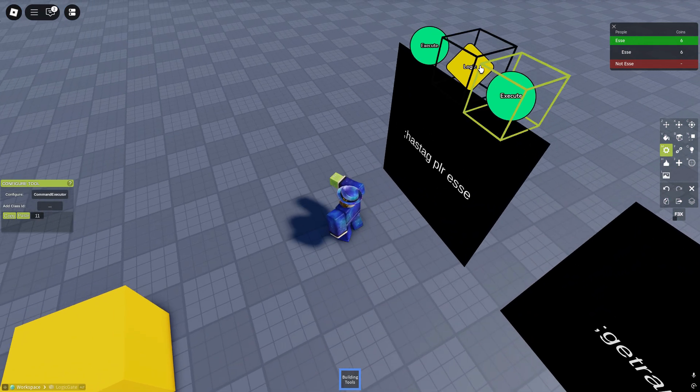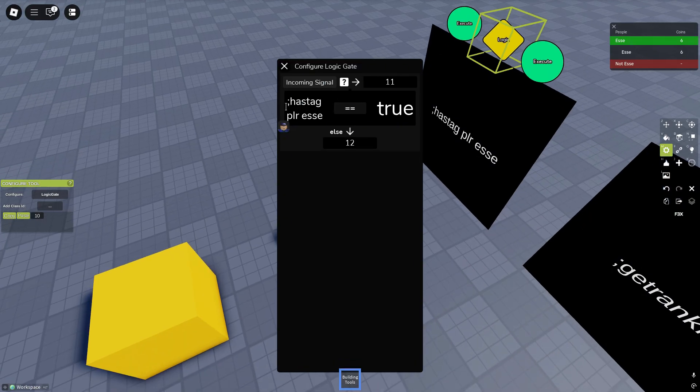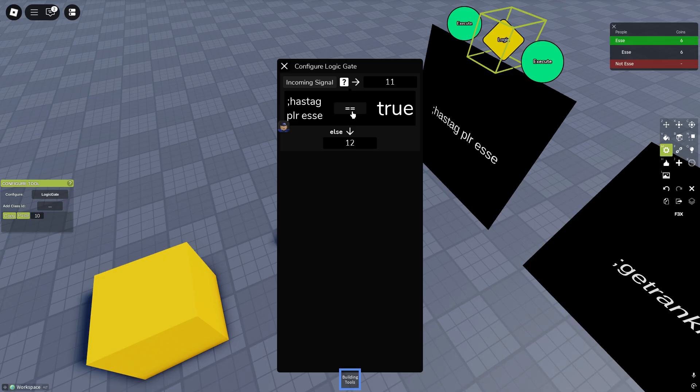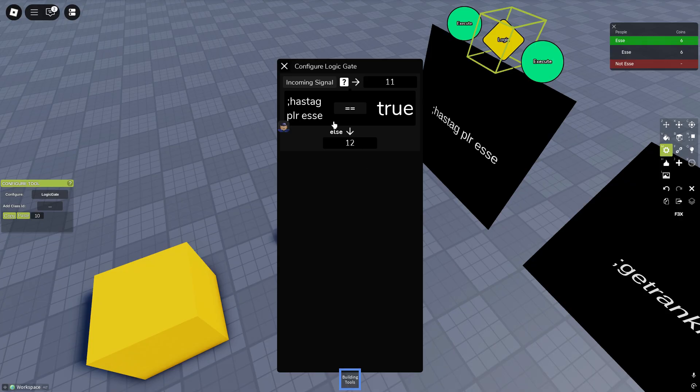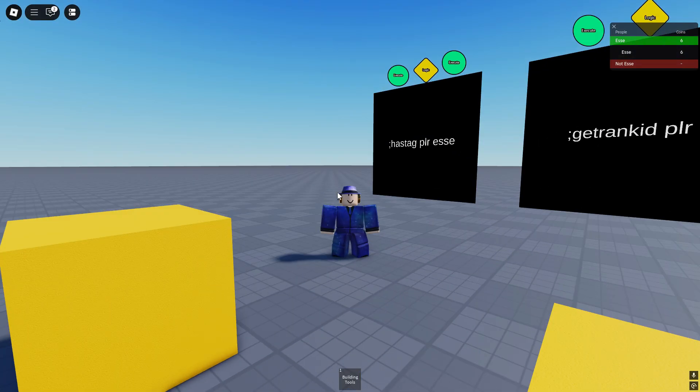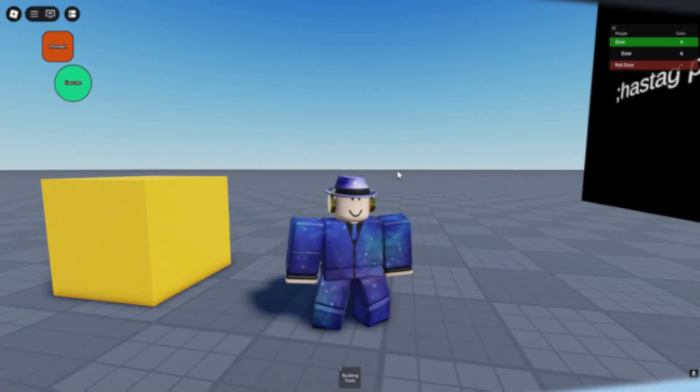What does it look like? So it signals the logic gate and you put in has tag player and whatever the name of your tag is. You use the two equals, there's no reason to use any other. And then true, if it's true, if the player has the tag asset, it'll signal 11. If the player does not have the tag asset, it'll oof the player.